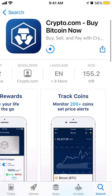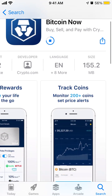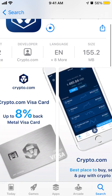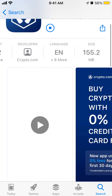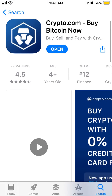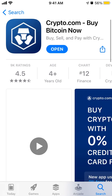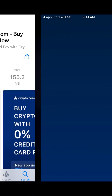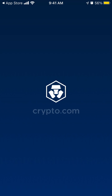There seem to be positive reviews here, so that's the app. It's 150 megabytes, so you will need to have that amount of free space on your device.